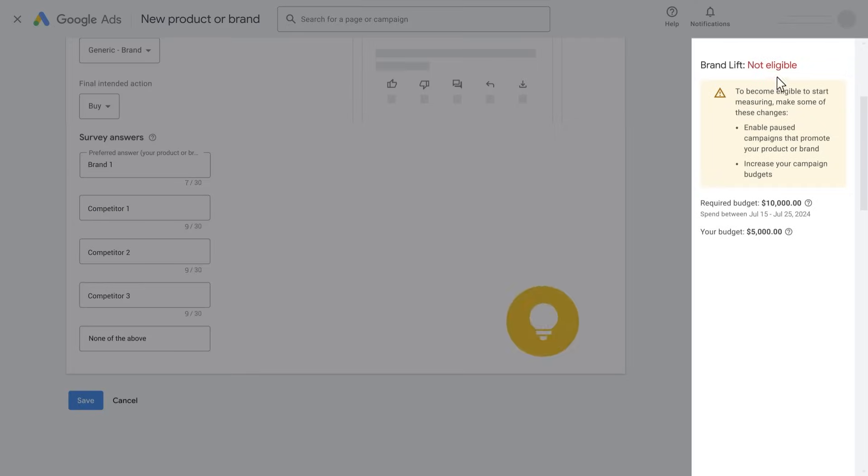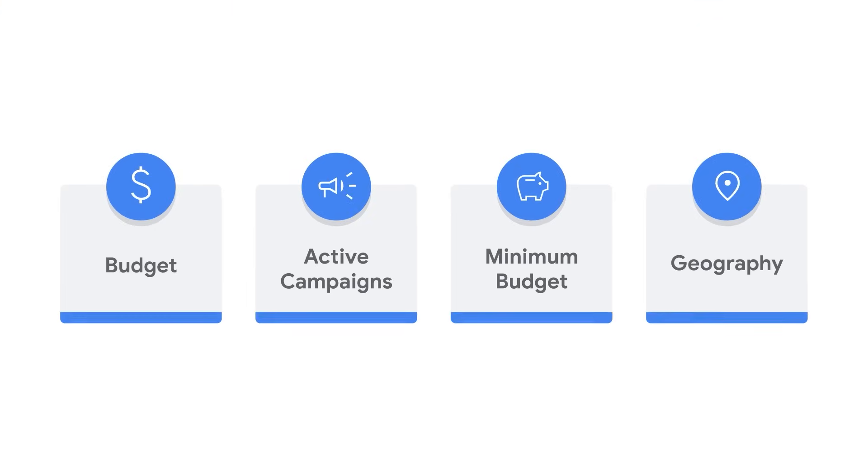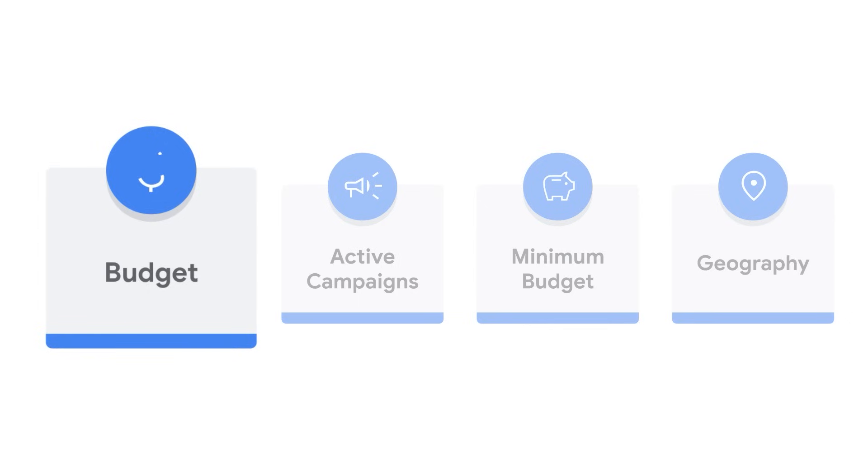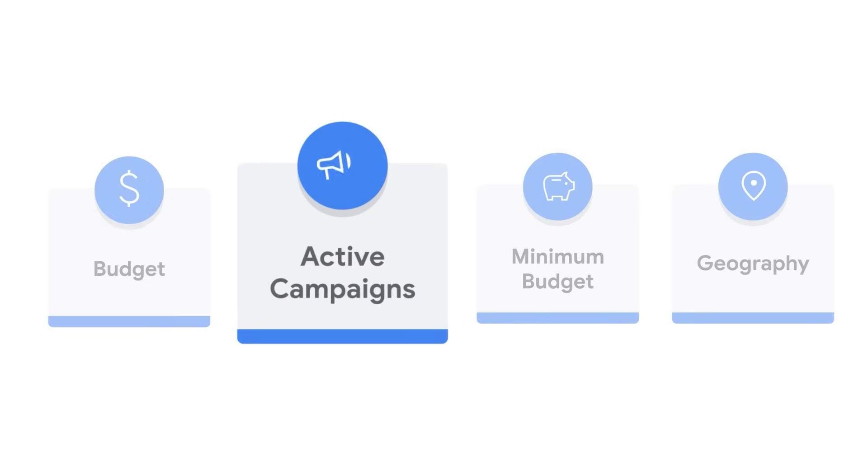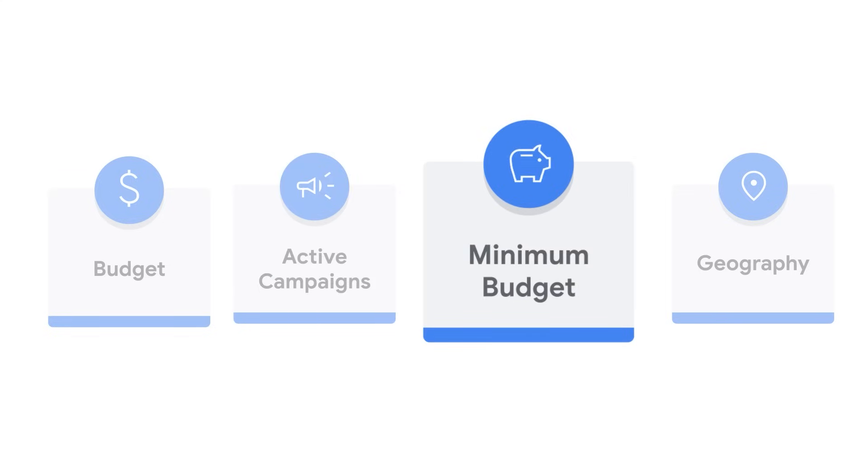If the status is not eligible, check the following. Does your campaign have enough budget for the number of questions? Budget is calculated using active campaigns. Unpause your campaigns to see if the study is eligible.